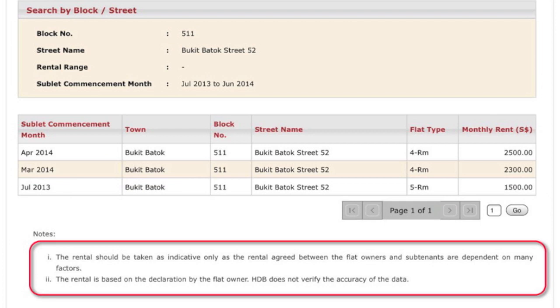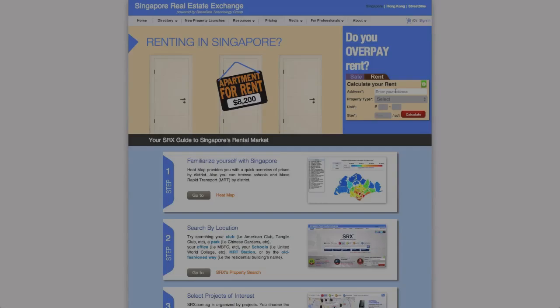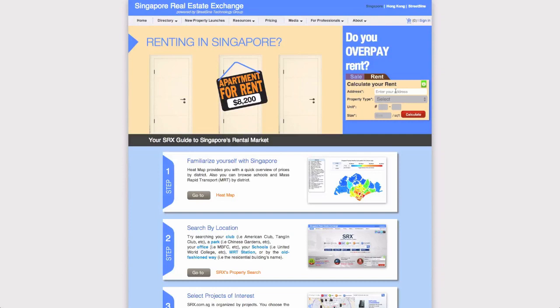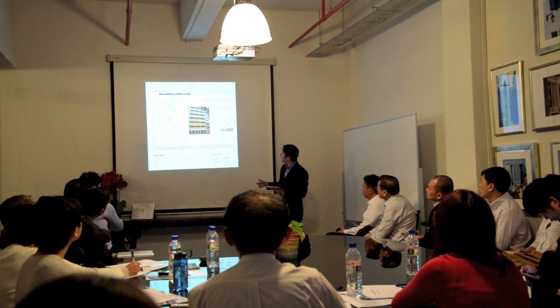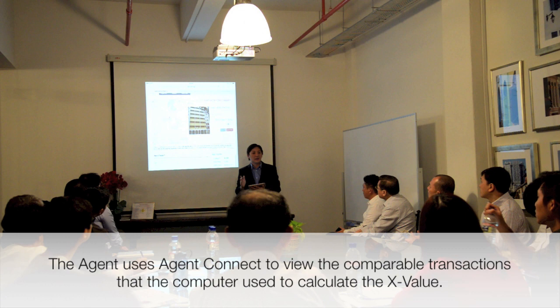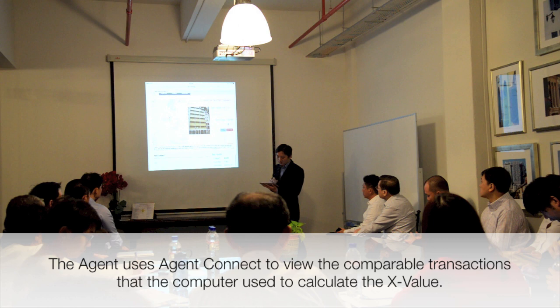One thing it states is that the rental is based on a declaration by the flat owner, and HDB does not verify the accuracy of the data. So now we have a problem — if I'm trying to rent out a 5-room, what is the right price? Switching to srx.com.sg and entering the same unit, it immediately tells you that the X Value is about $2,400. The agent has privileged information on all the supporting transactions, which I'll show on Agent Connect, to verify or validate this number. We use it as a starting point to arrive at the final pricing on the rental.